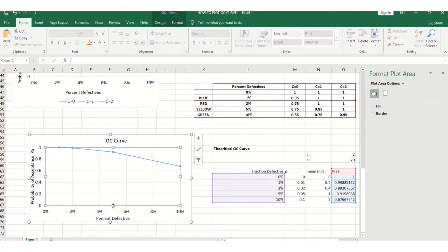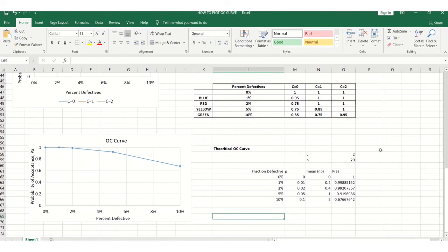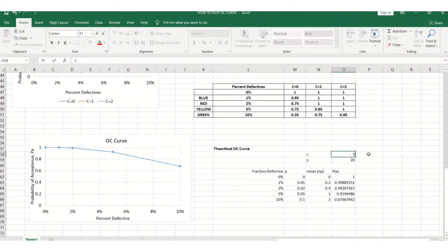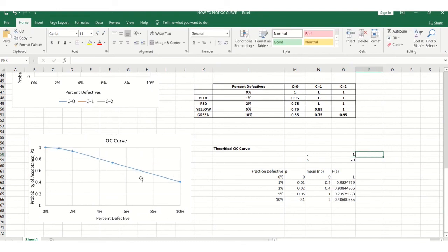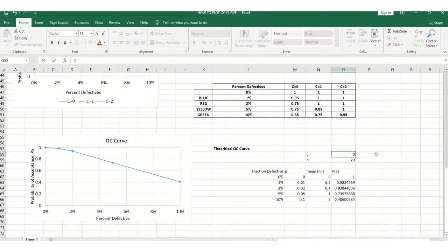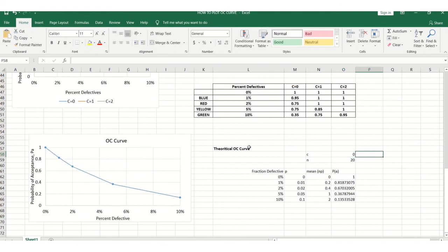This theoretical OC curve is drawn between probability of acceptance and percent defectives for C equal to 2. If I change the acceptance number to C equal to 1, fewer parts or samples will be accepted. If I further reduce to C equal to 0, there is a further change in the OC curve shape. In this lecture we have seen how to draw the OC curve both on the basis of experimental data and on the basis of theoretical data. Thank you for listening.